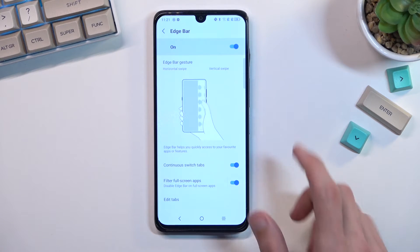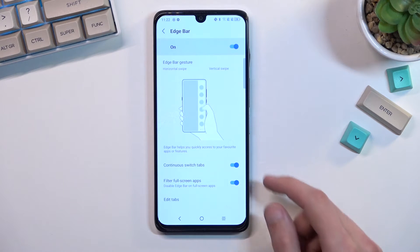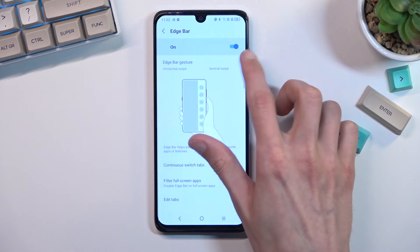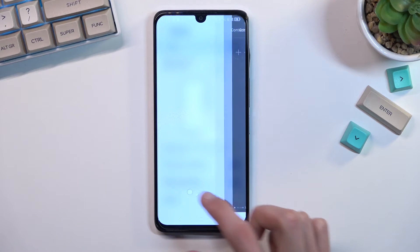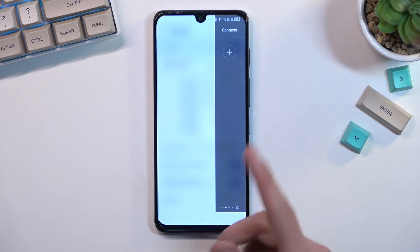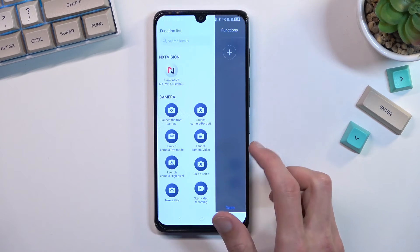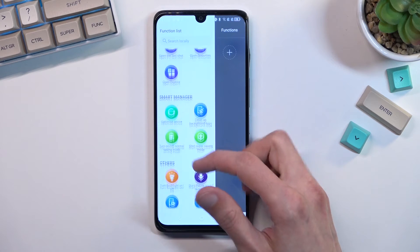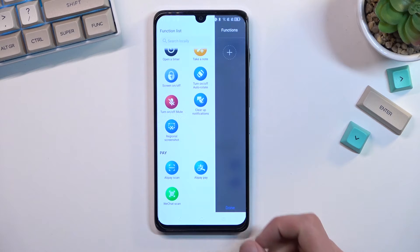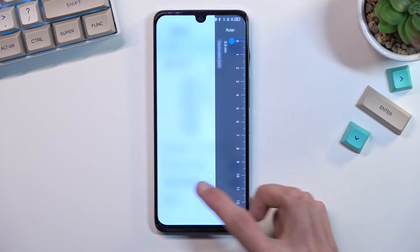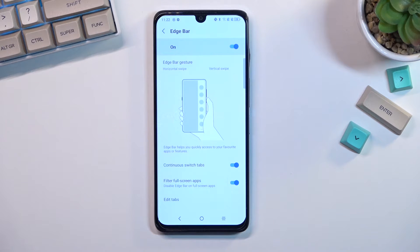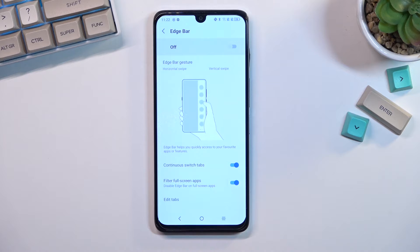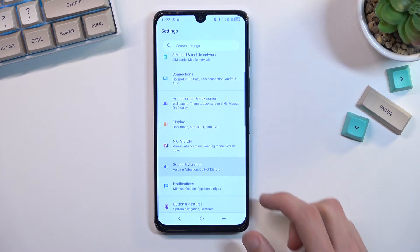Also under Display is the Edge Bar, which is enabled by default. In here you can customize the edge tabs — contacts, functions, a ruler, and apps. You can flip through the pages. If this kind of thing bothers you, you can just toggle it off from here and it won't be accessible.